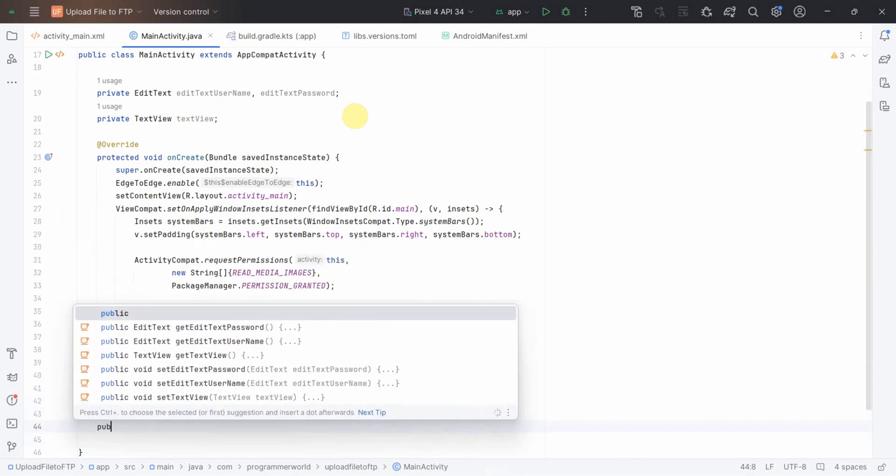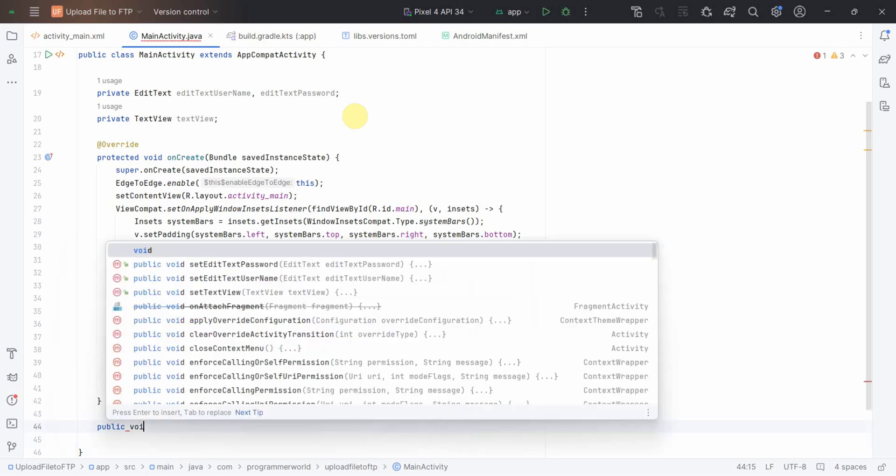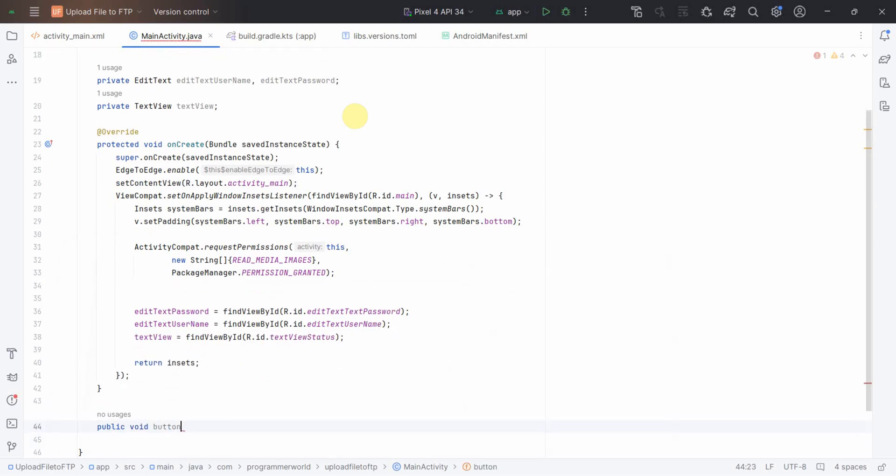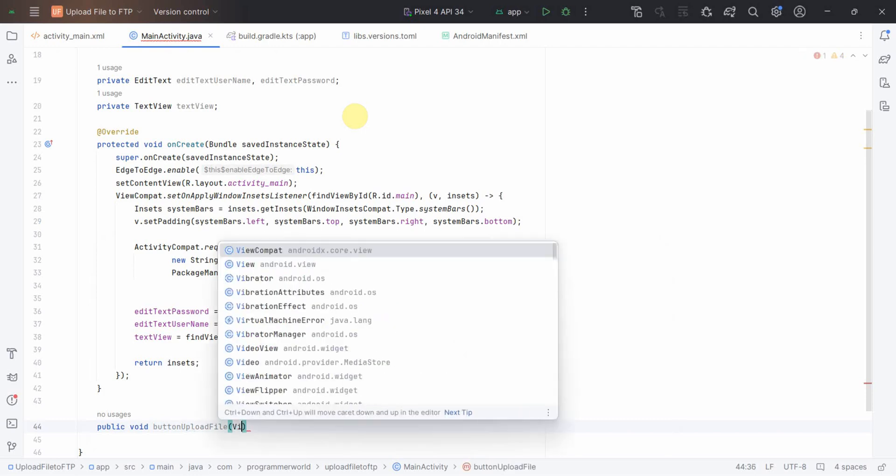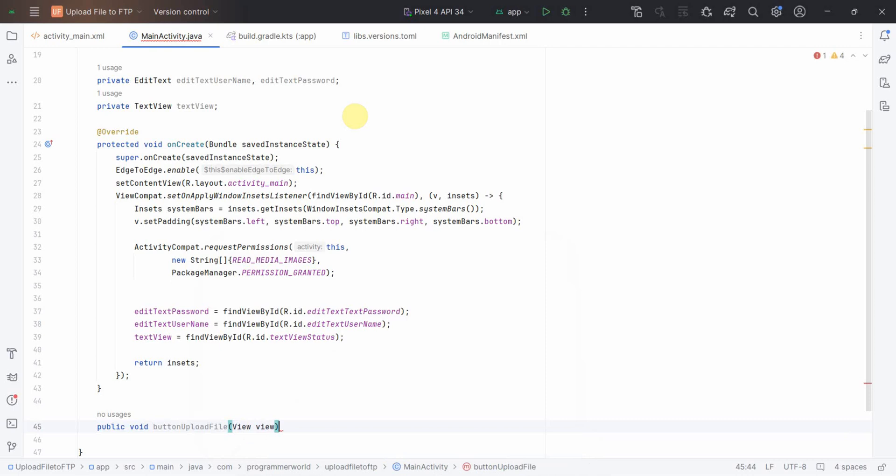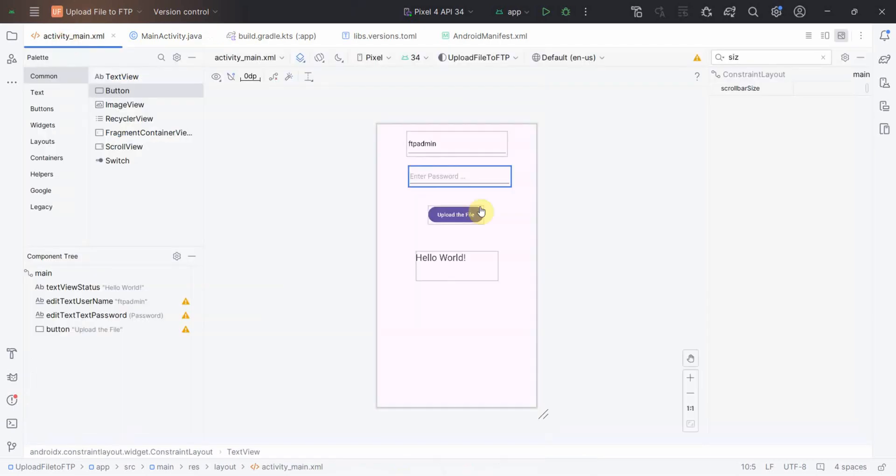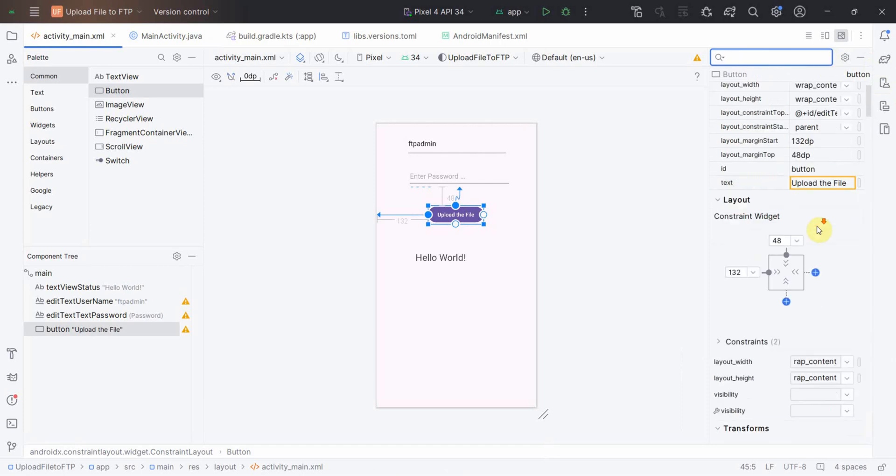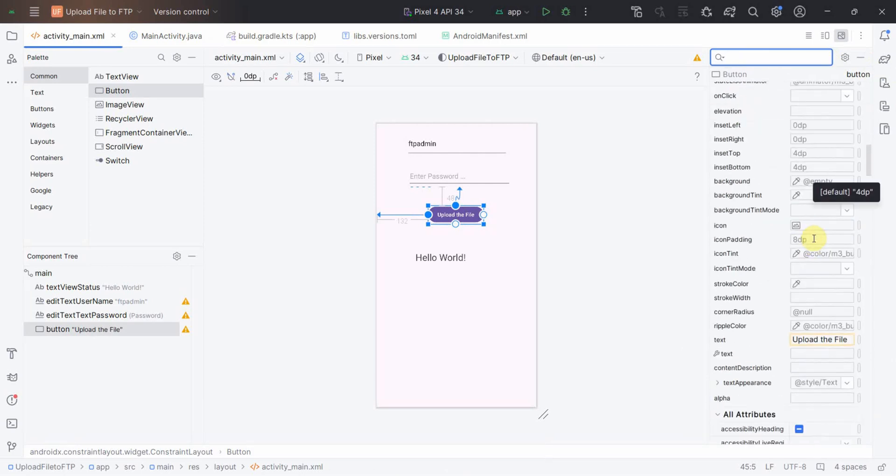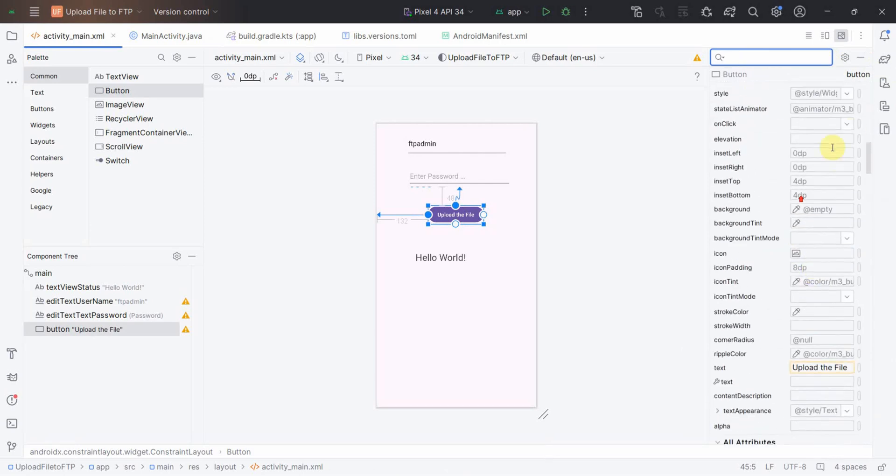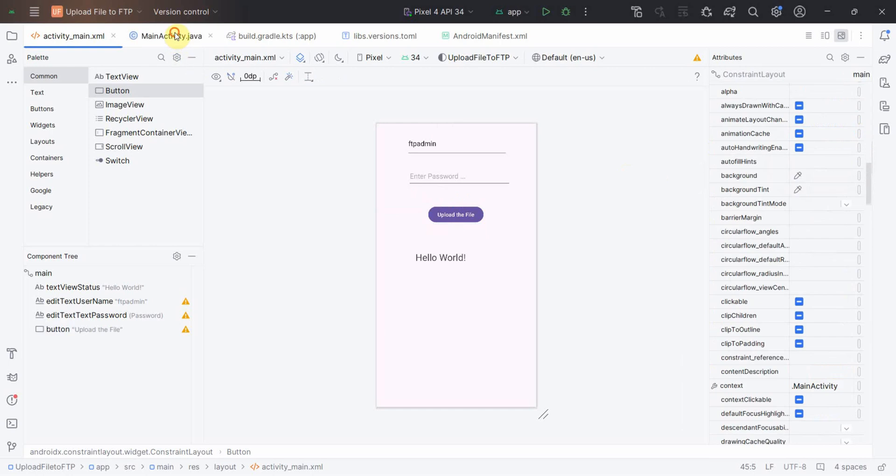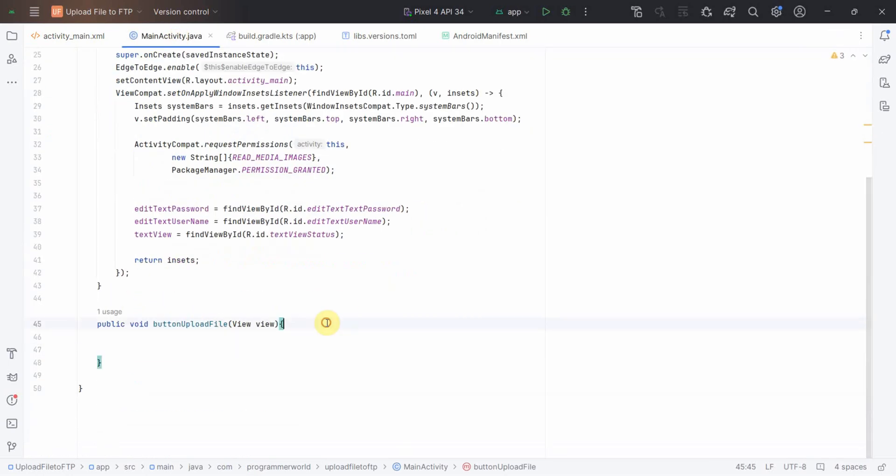Public void button upload file, view view. I'll quickly go back to my layout and in this button on click attribute I'll set it to that particular method which we have just notified. That's all in terms of layout. Layout part is done and now I can start putting the logic.